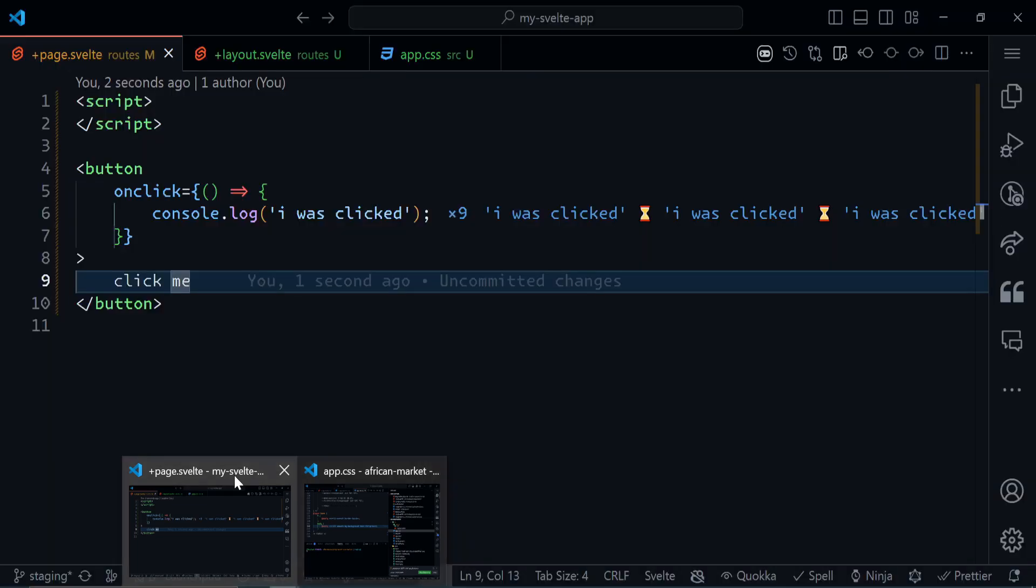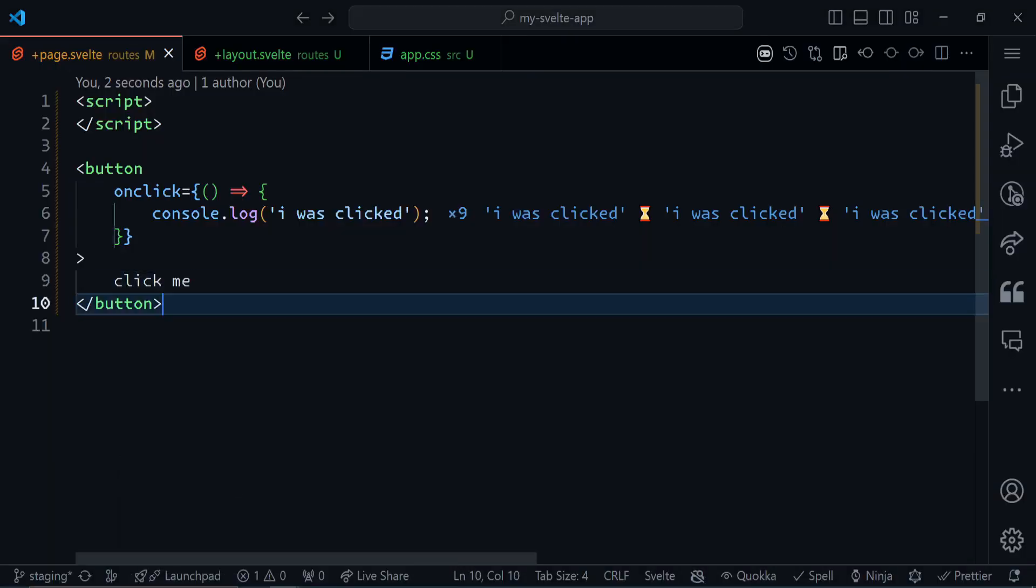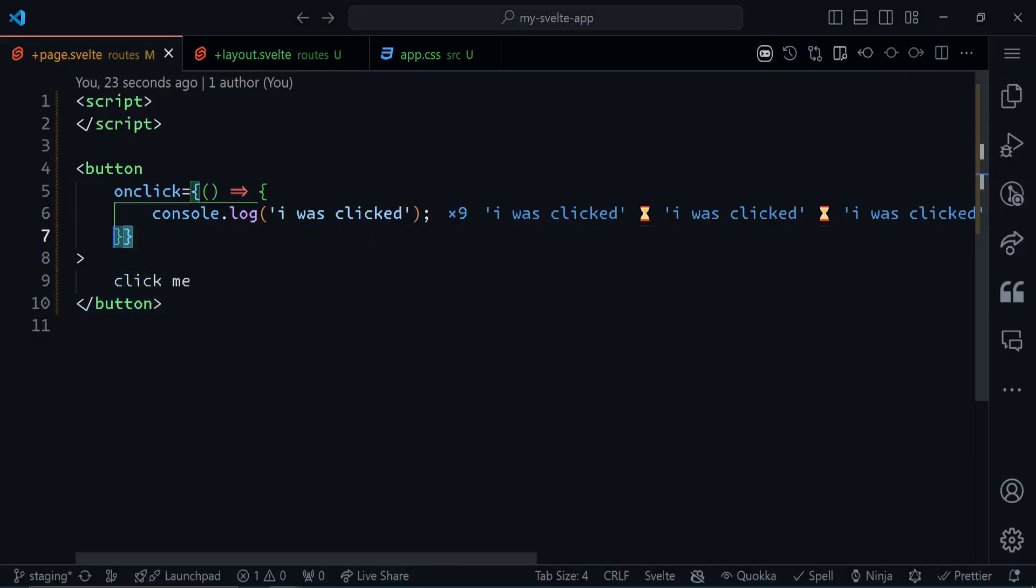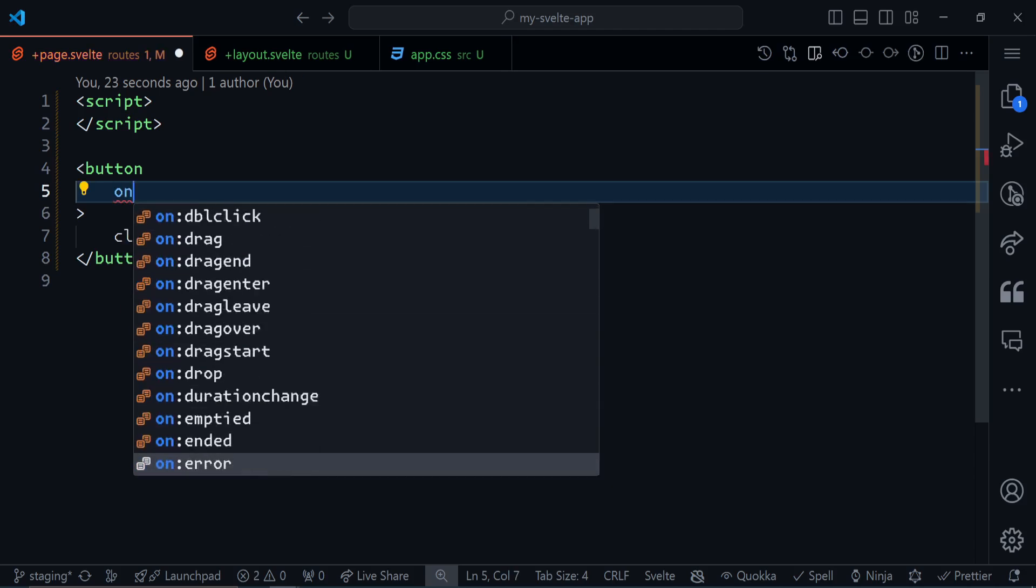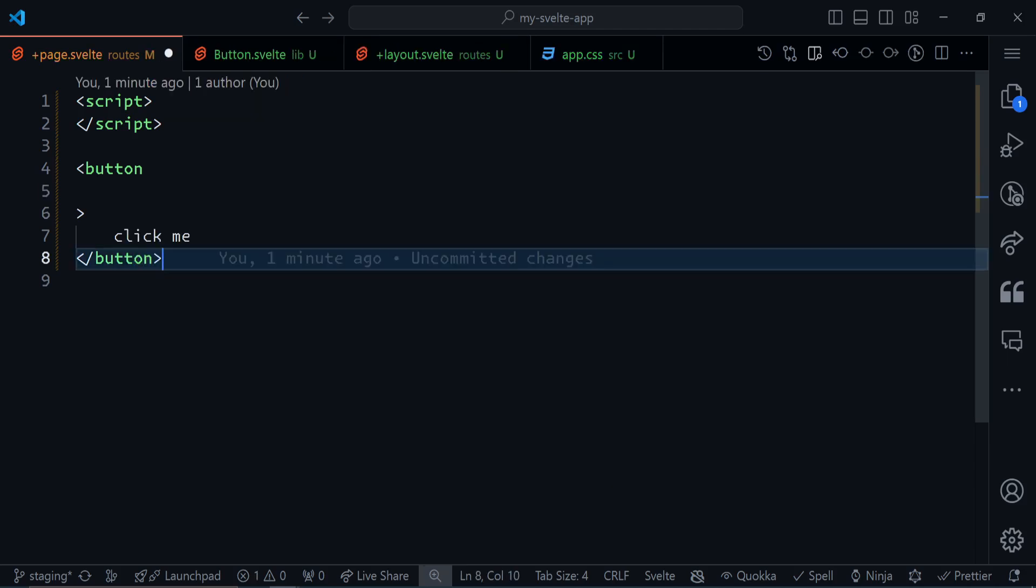You can actually use this for any other type of event you want to listen to. So not just onclick, we have on... as you can see, there's a bunch of them.